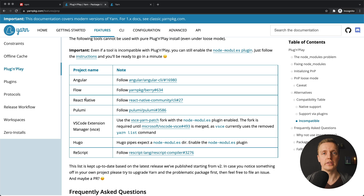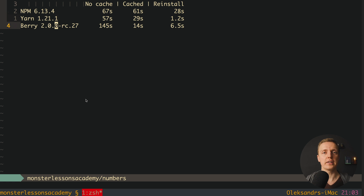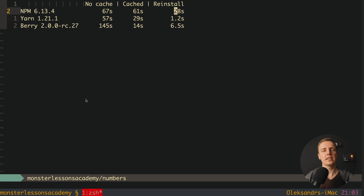If you don't use a generator or CLI like Angular, you're totally fine and can use YARN 2. The most interesting question is of course what is faster. Here are the results — comparing NPM, YARN, and Berry (YARN 2). With no cache (first installation) it's not faster and Berry is even slower. With a cached installation — after you've installed all packages at least once — NPM takes 60 seconds, YARN takes 30 seconds (which is exactly why I prefer YARN), and Berry takes just 14 seconds. For reinstall, it's 28 seconds for NPM, 1 second for YARN, and 6 seconds for Berry.